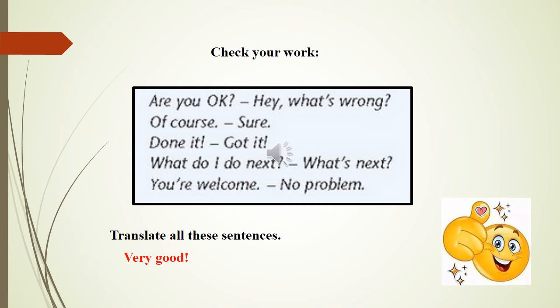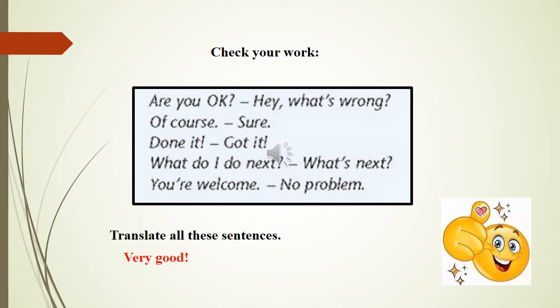Look please at the table here and check up your work. 'Are you okay?' is a synonym of 'Hey, what's wrong?' 'Of course' equals 'Sure.' 'Done it' equals 'Got it.' 'What do I do next?' equals 'What's next?' 'You are welcome' equals 'No problem.' Translate all these sentences. Very good work, thank you.